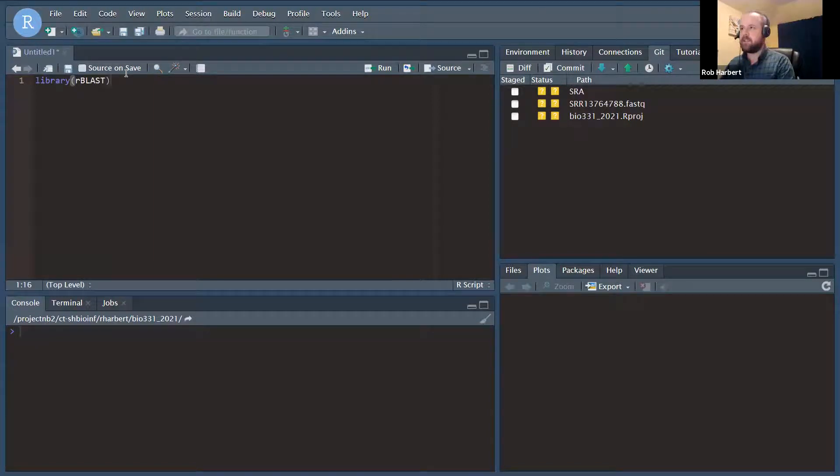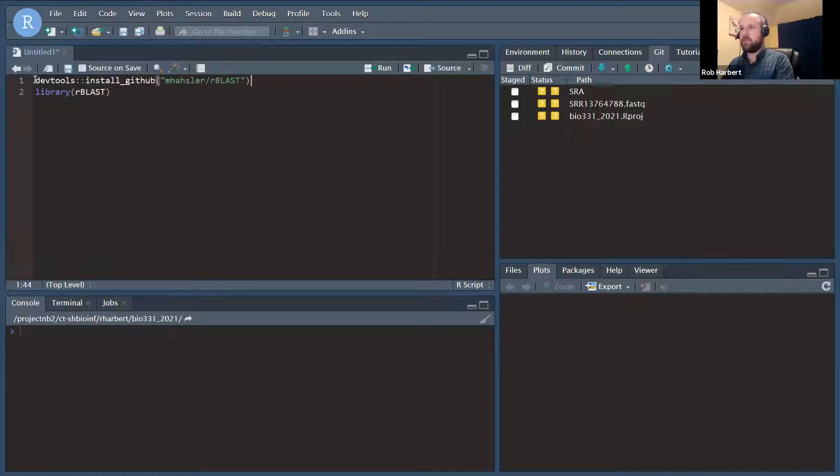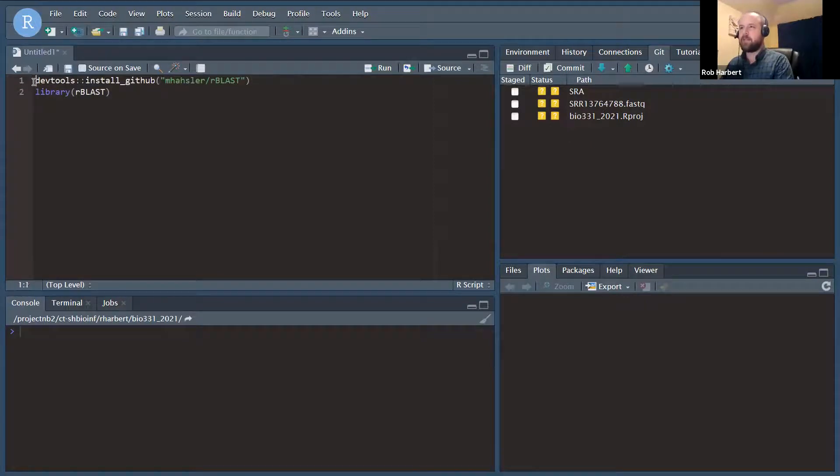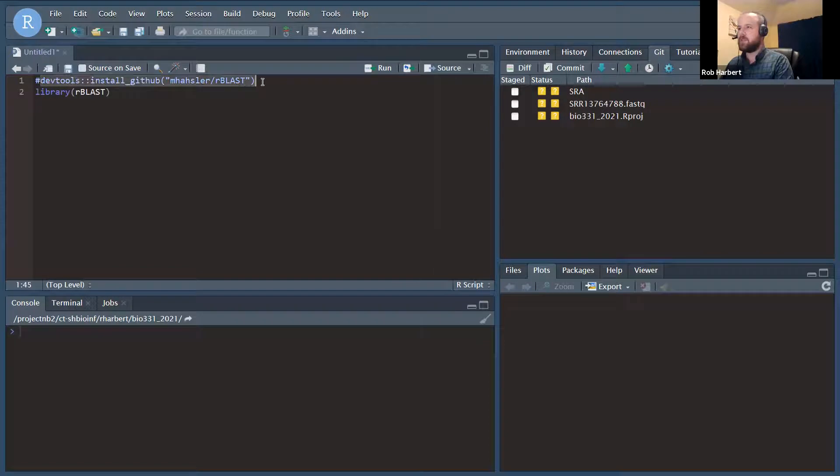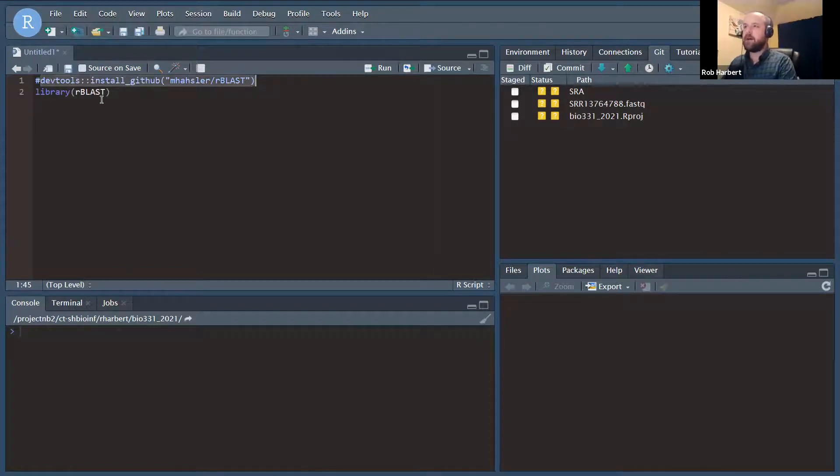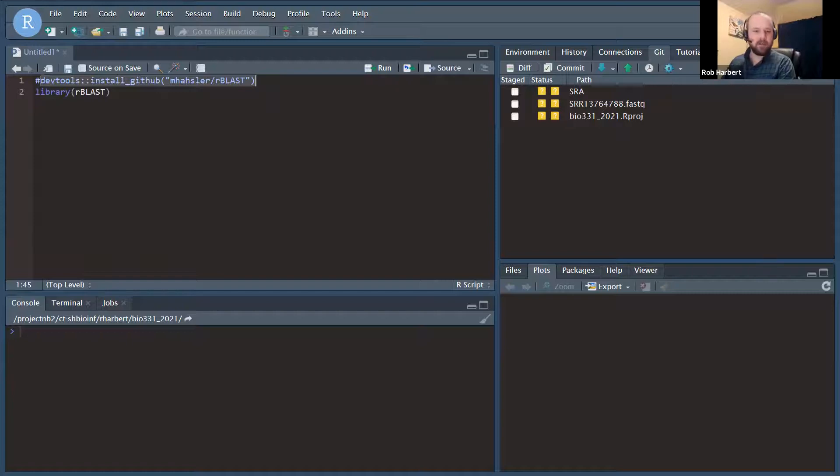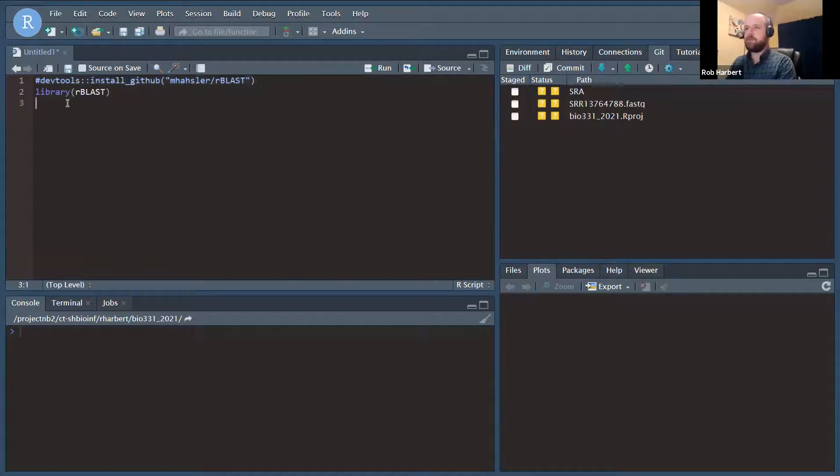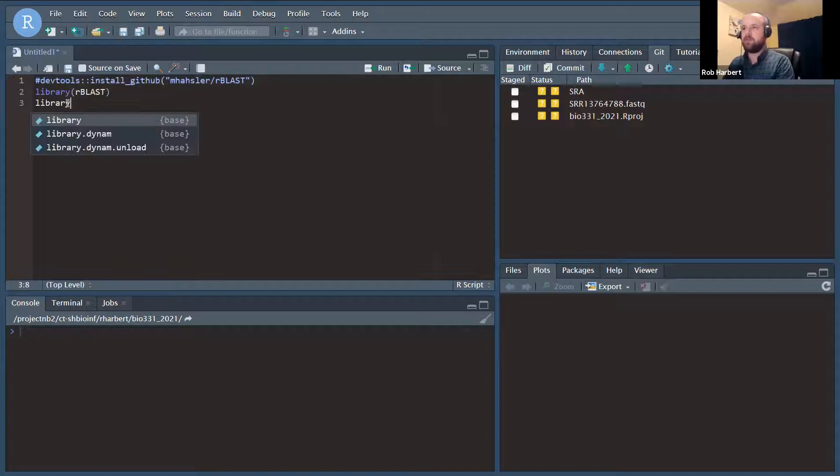But the general idea here is this is a Git repository, a library hosted as a Git repository. So we would run DevTools install GitHub and point to that repository. And that should get us installed, but you might need to install a couple of Bioconductor tools on your own.